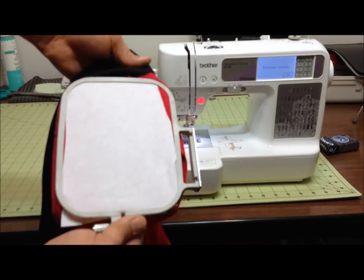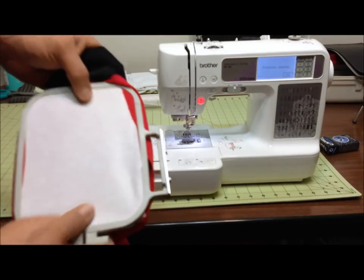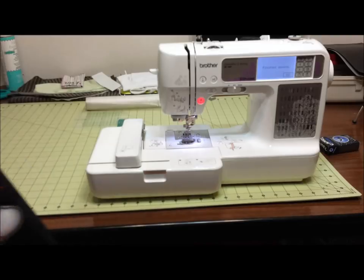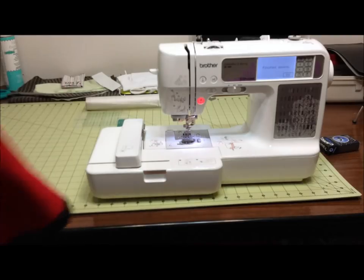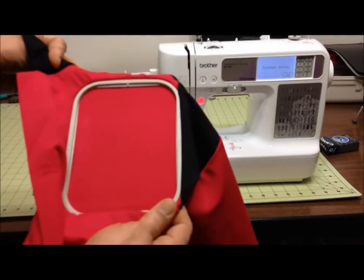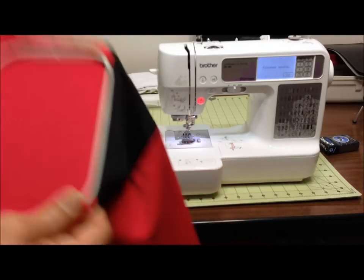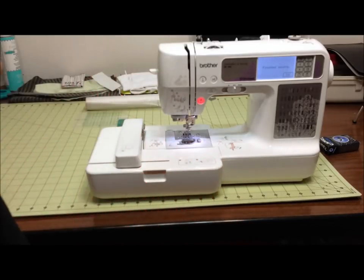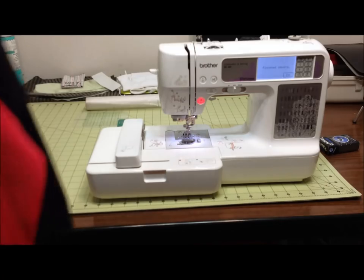Now that we got it all tightened up, you can see the inside of the shirt with the stabilizer nice and tight. The front is very taut, no wrinkles, ready to embroider.